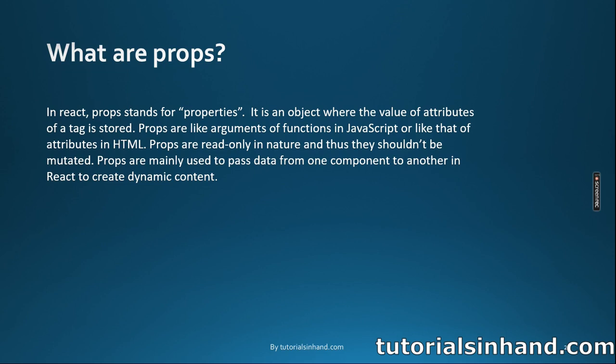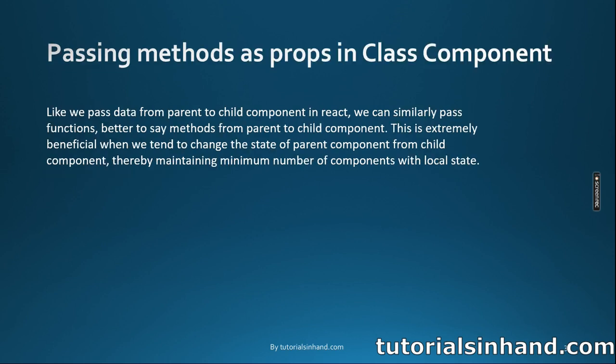So this is basically what props do. Props are mainly used to pass data from the parent component to the child component for dynamic rendering of some data. If you are interested to learn more about props, you can visit one of our earlier videos where we have discussed in detail what are props and how they are beneficial.